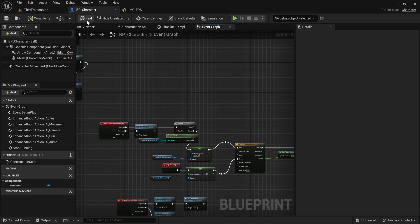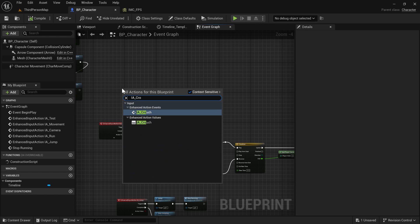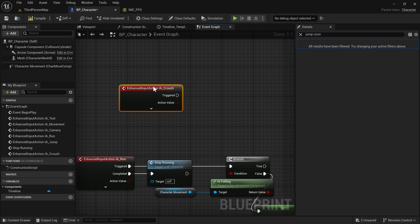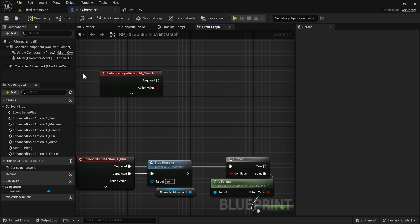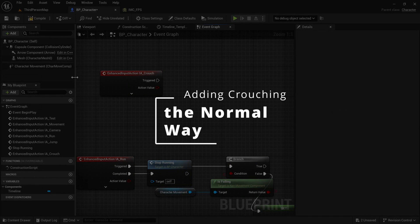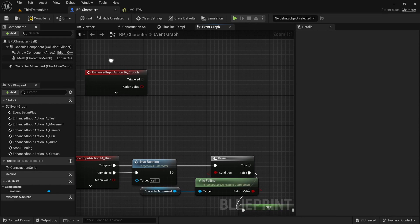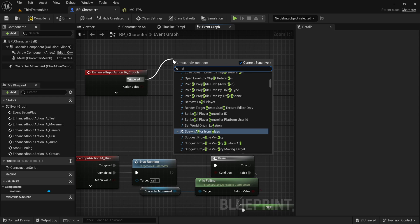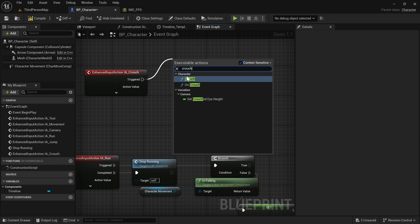That should have created the crouch event for us, so we can now go to our character blueprint, right click, and search for IA_Crouch — that's going to give us the event. Now let's start by adding crouching the normal way people do this in Unreal Engine, and then we'll do it in a more fun way. We just drag from the Triggered event and call Crouch — this is a function that comes with the character blueprint.